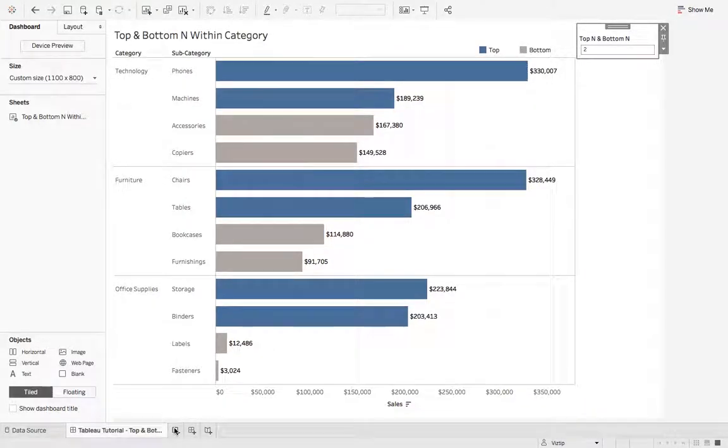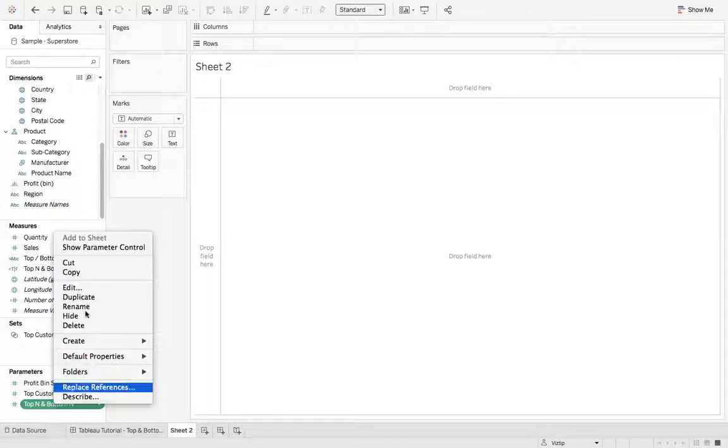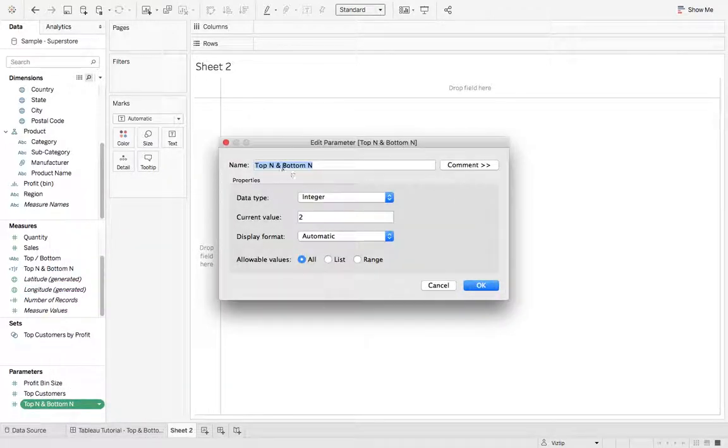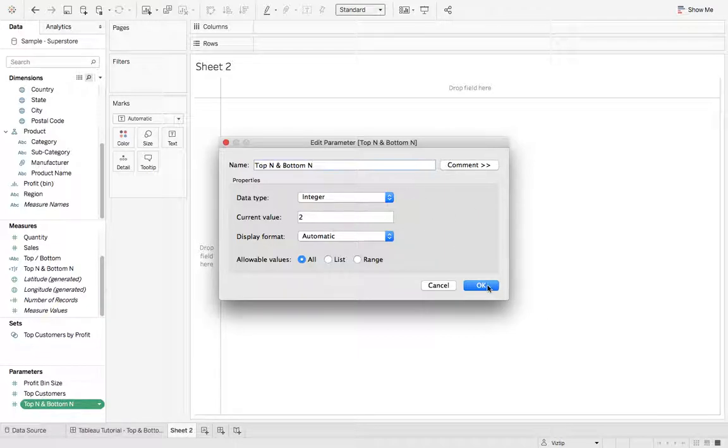We're going to create a new sheet. What we need is a parameter. So I created a parameter called top N and bottom N. And what this is, is a data type of an integer and the current value is set to 2. Once you get this created, hit OK.